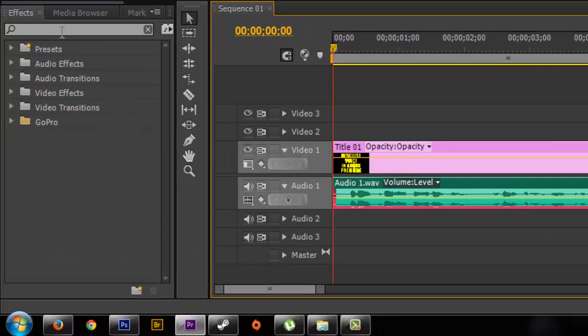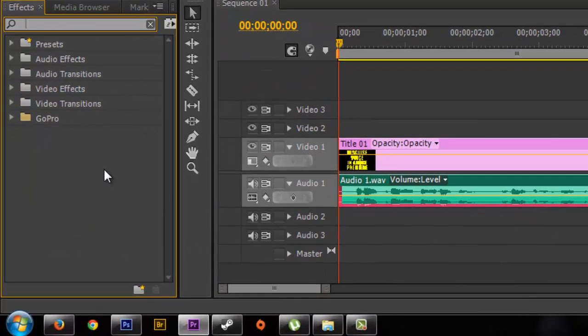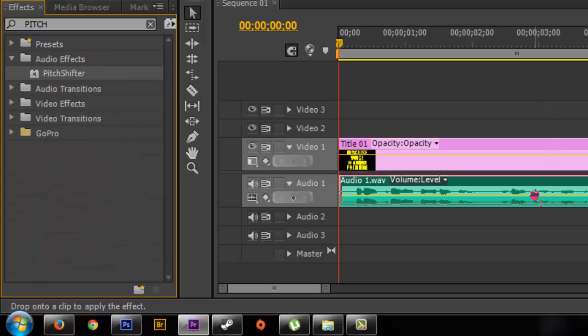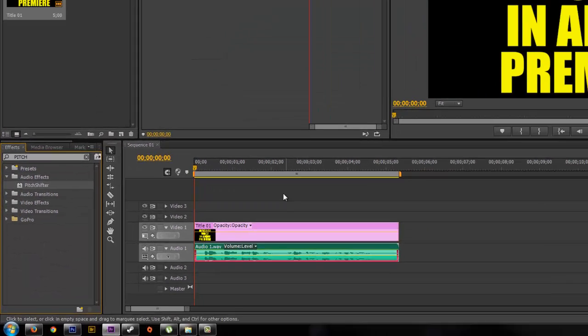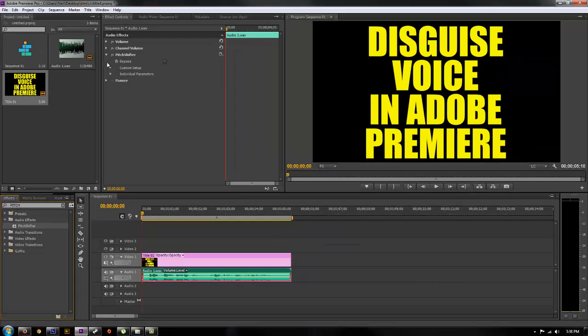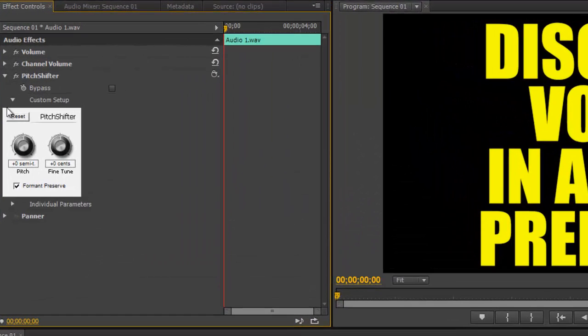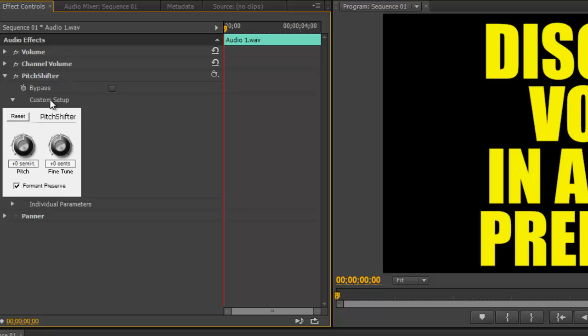So the first thing you want to do is go down to your effects search and type in pitch and you'll find pitch shifter. Go ahead and drop that on the audio of your video and right away if it's just that clip and it's just that audio and there's no other people talking and you just want to disguise that voice and that person talking, you drop down in the pitch shifter,